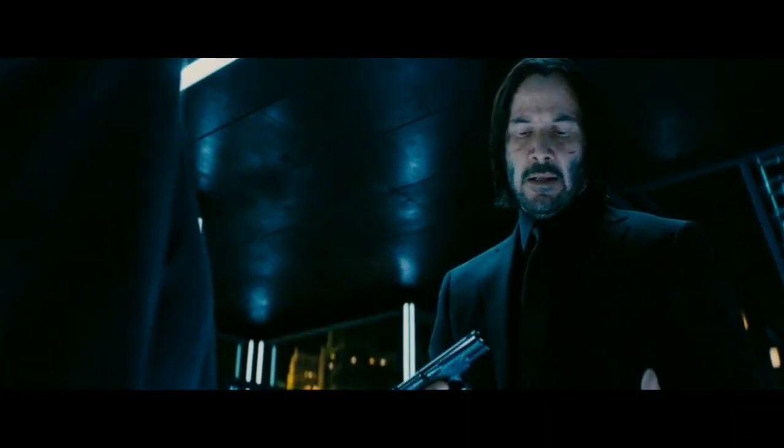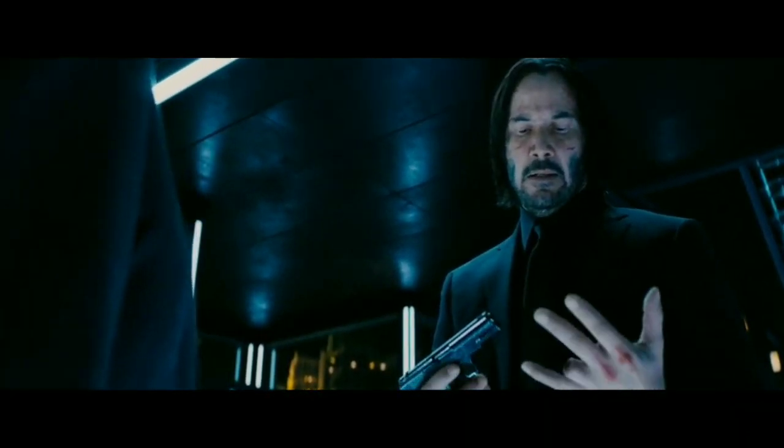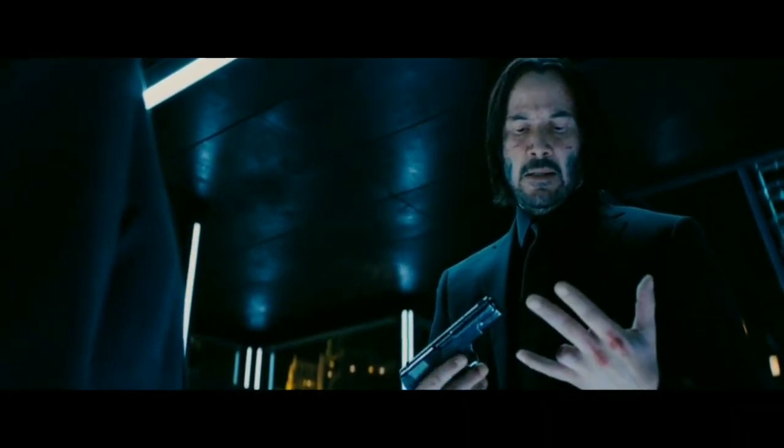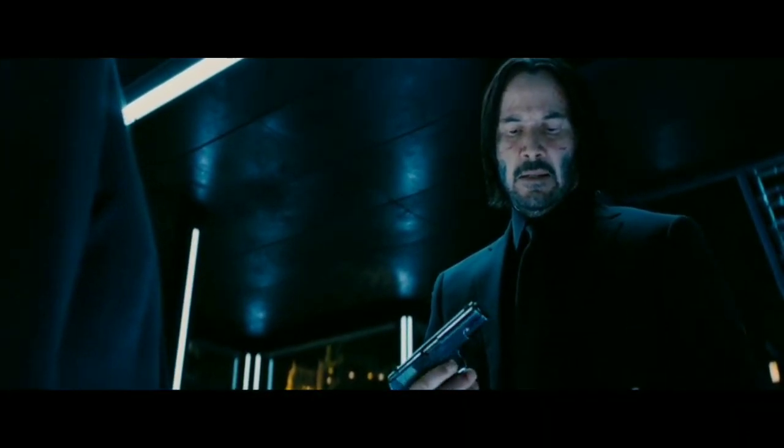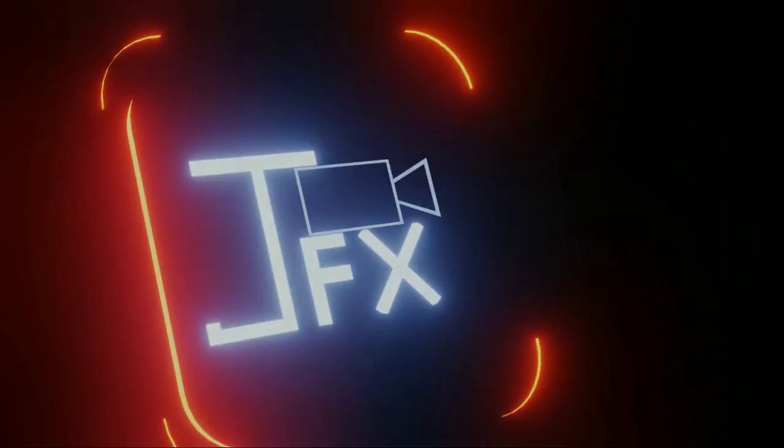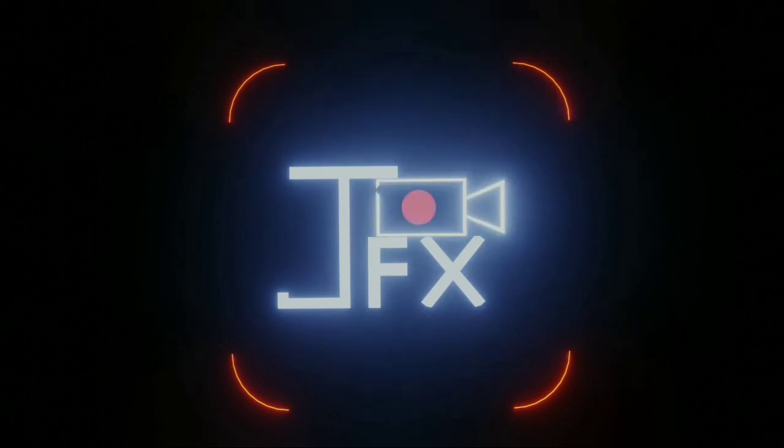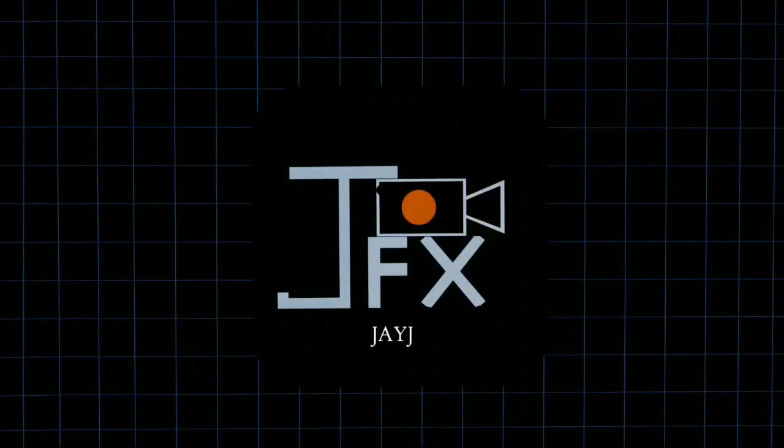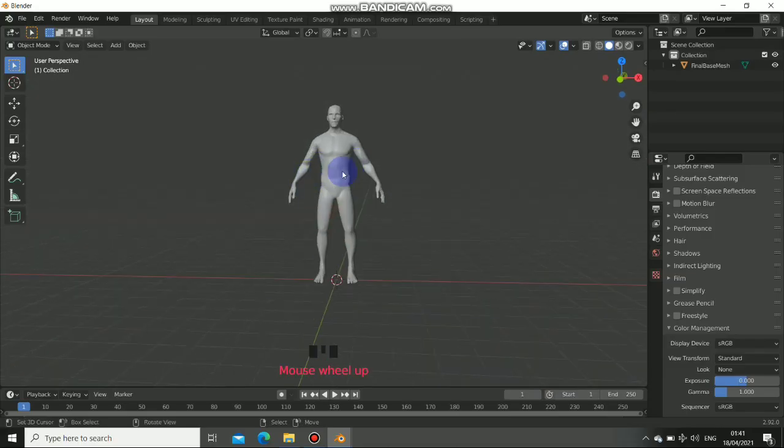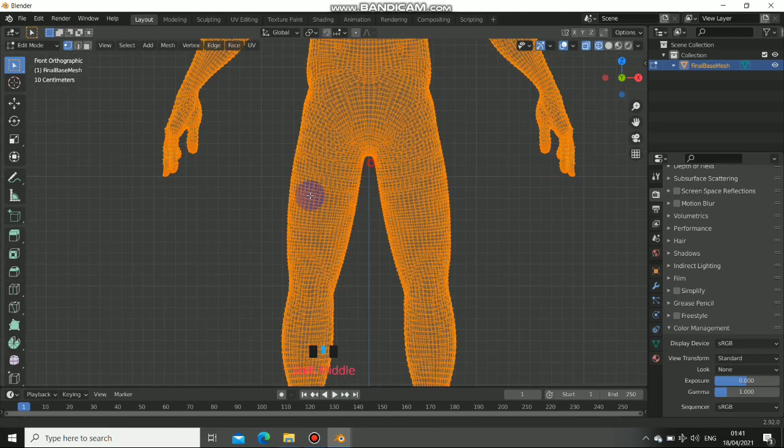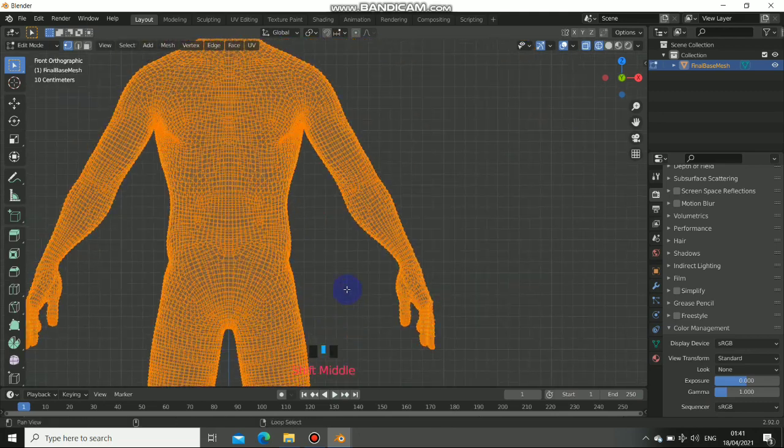Recreating this effect might be quite tricky, but Blender got you covered. Now this is how I pull out this effect.